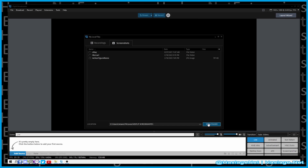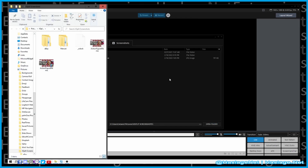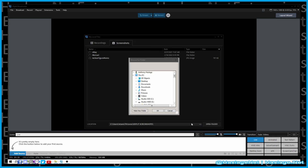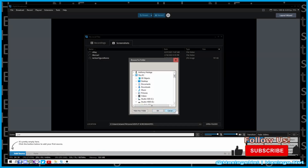The screenshots settings screen is the same. I click here and it opens up the Screenshots settings, and the same window opens where you can set where you want your screenshots to save to. It's that simple.